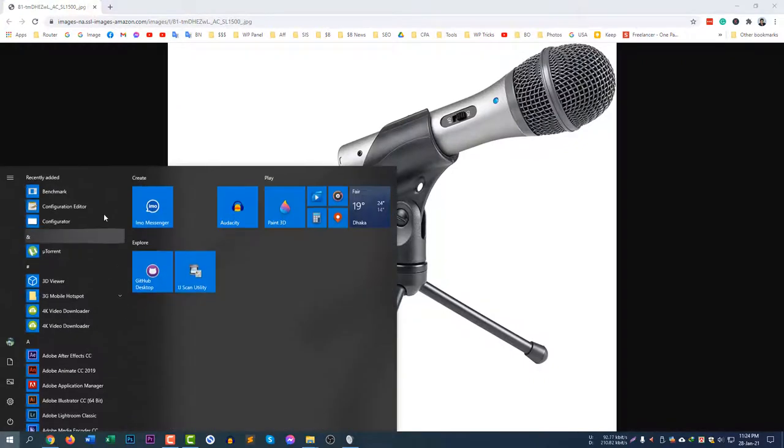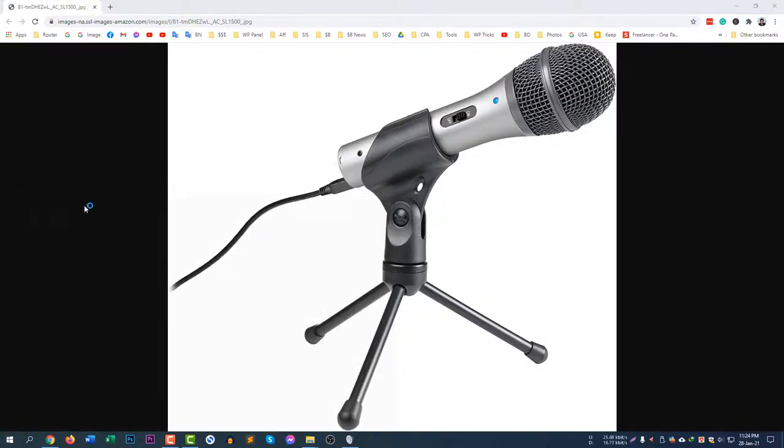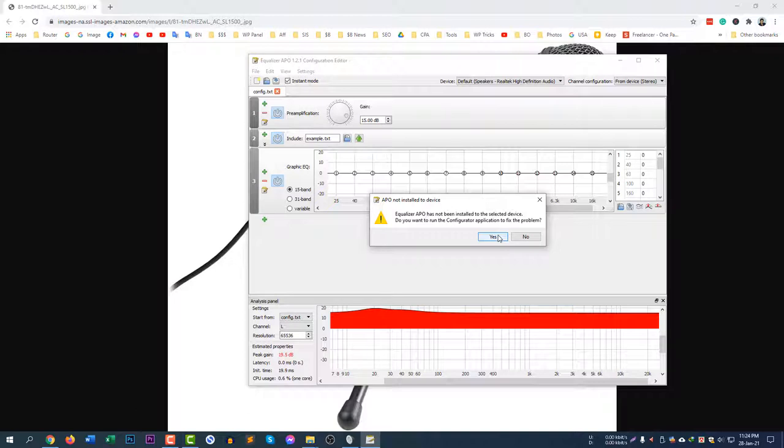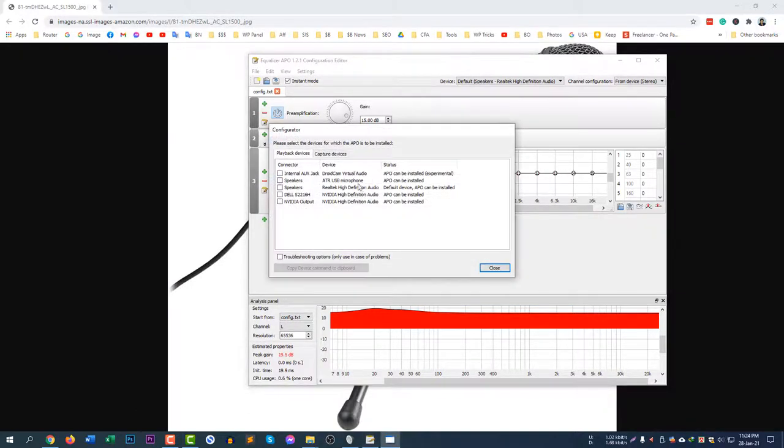Go to start menu and configuration editor, EqualizerAPO configuration editor. After going to this software it will ask you to configure your device. If you are using any microphone you need to configure it.